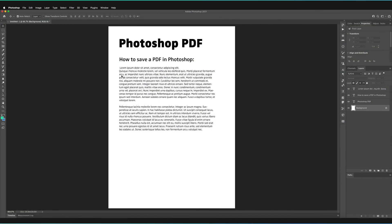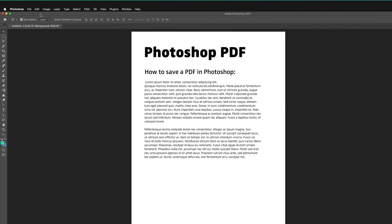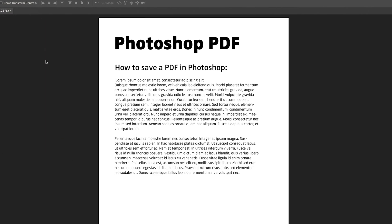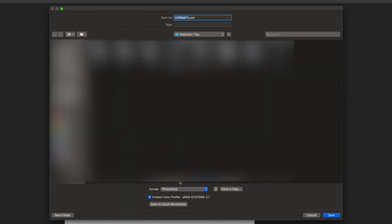So the first thing we're going to do with our PDF once we're happy with our layout, we're going to go to file and I'm just going to quickly show you the save as function because this is where it used to be. If you're not sure, we used to save PDFs under this format option here.